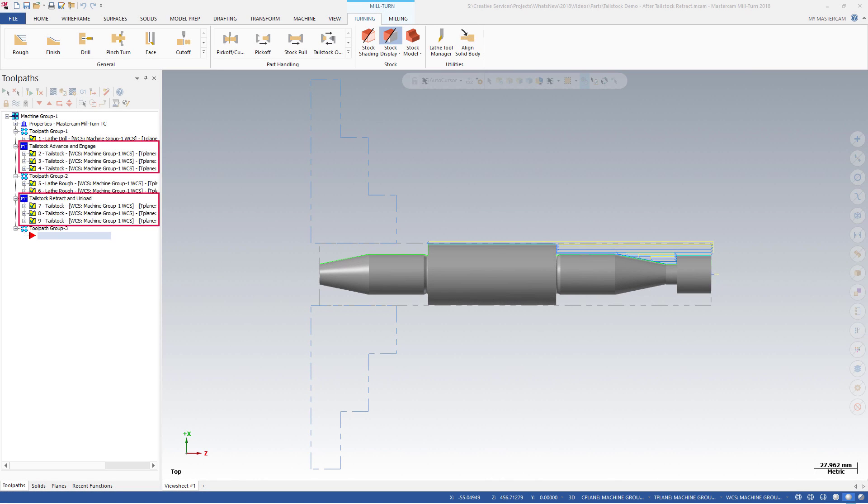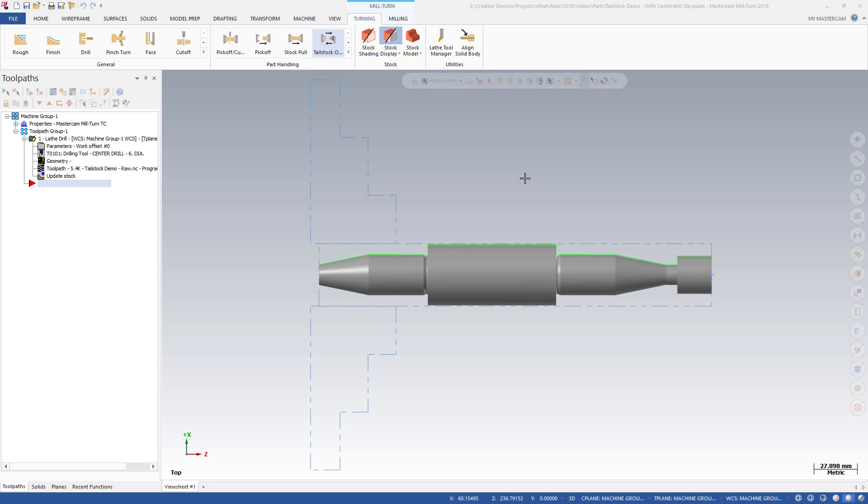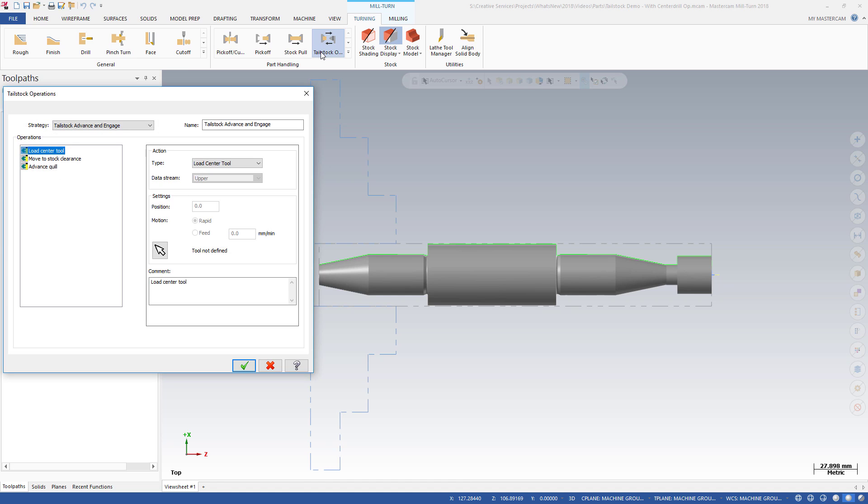Mastercam 2018 includes a new tailstock operation strategy for mill turn machines. The new tailstock operation strategy is located on the Mill Turn Turning tab in the Part Handling Gallery.